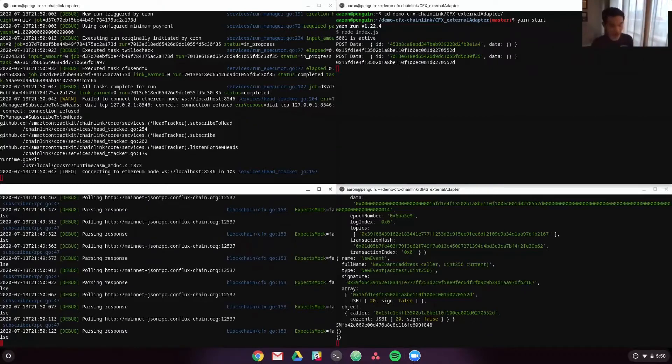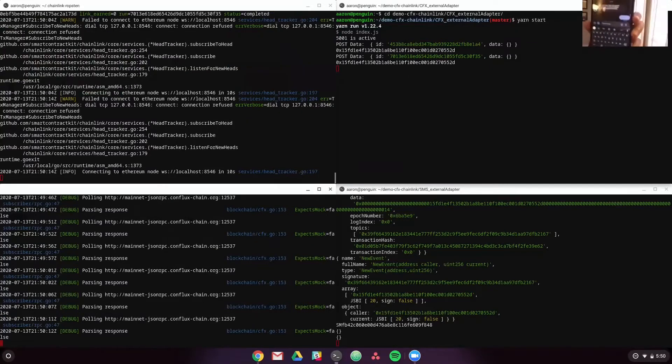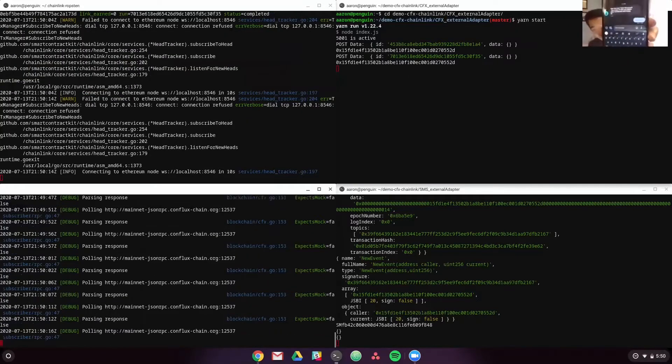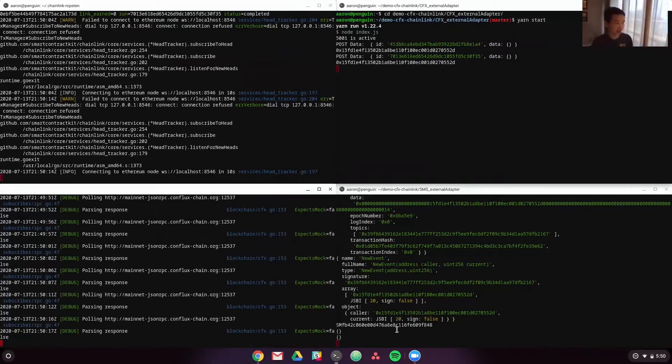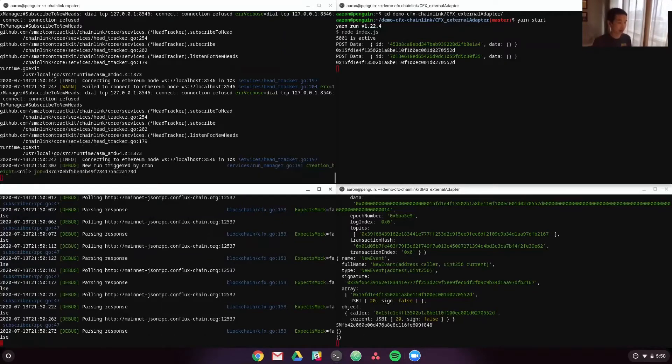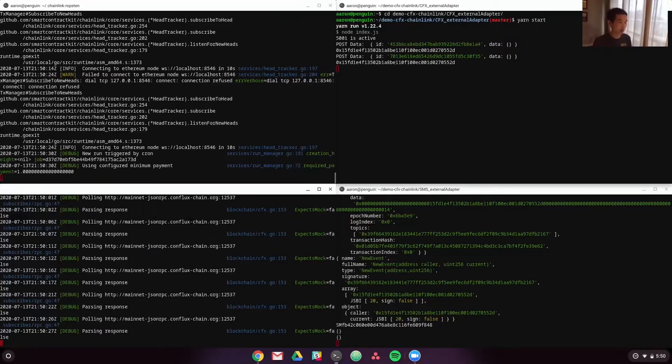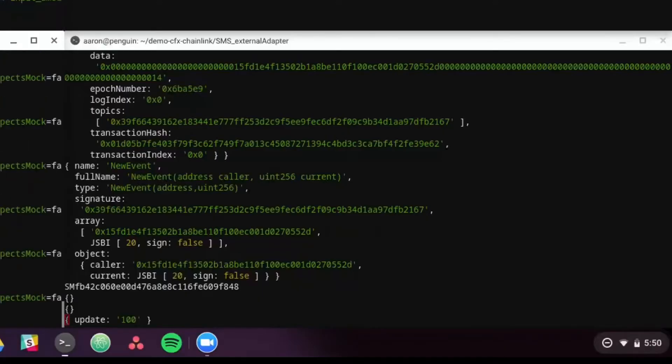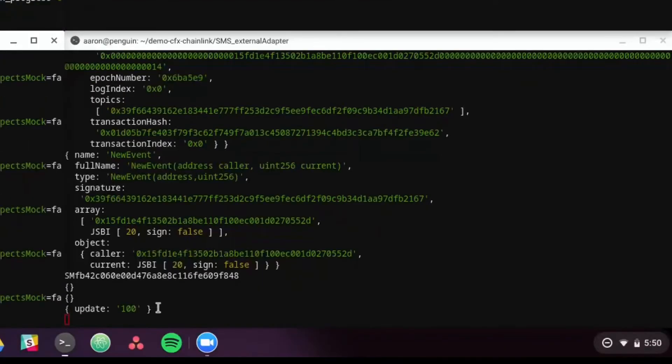So there we go. It's sent. And then we'll wait a second for the Chainlink node to pick it up. It should pop up right here that it collected a new text message. There we go.